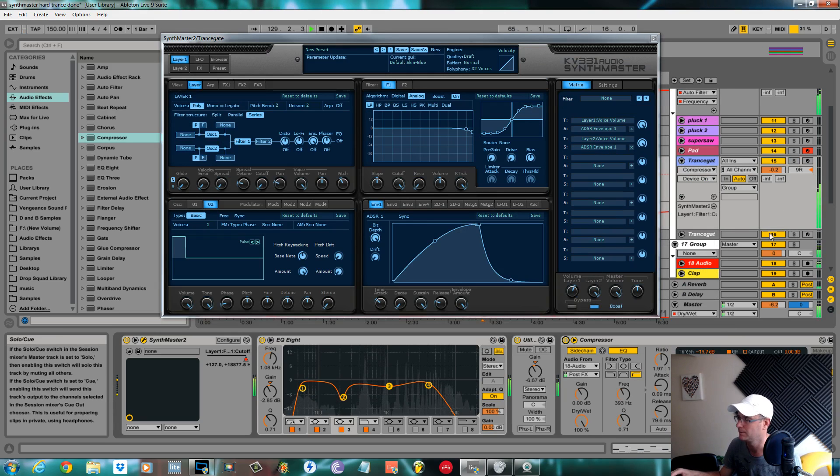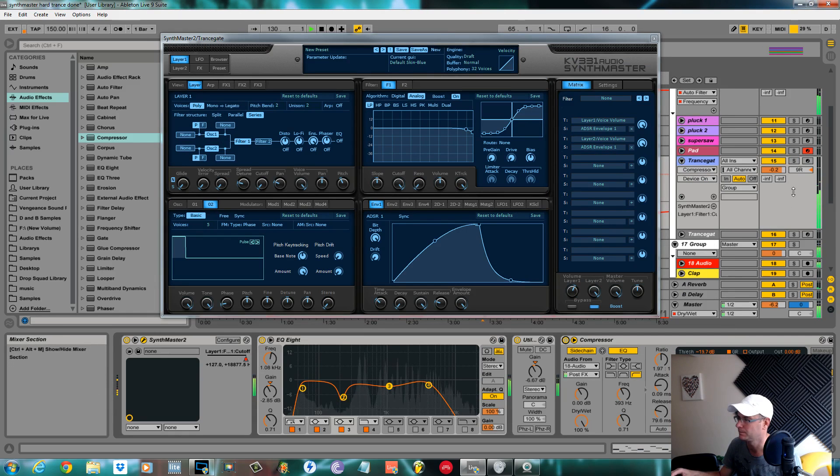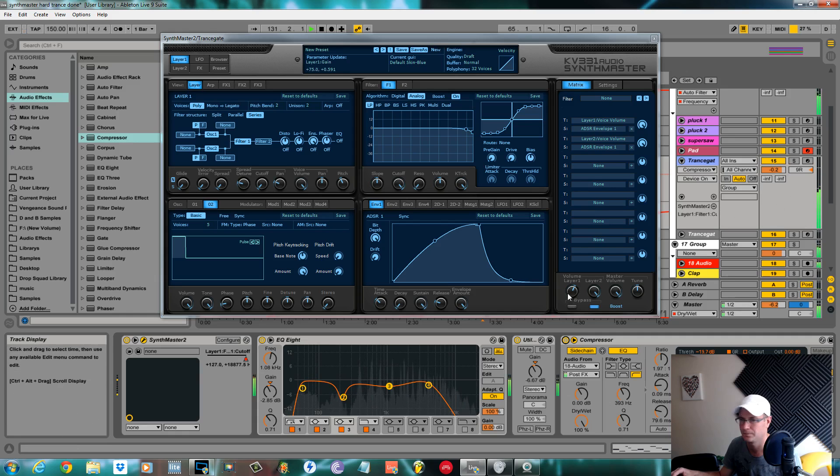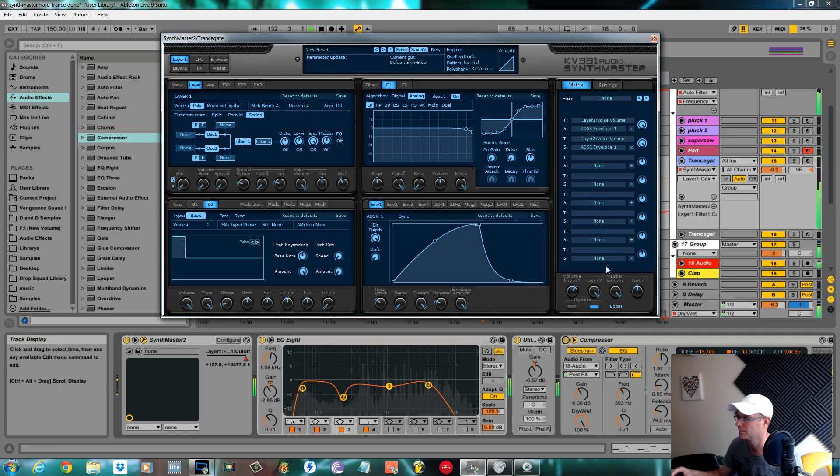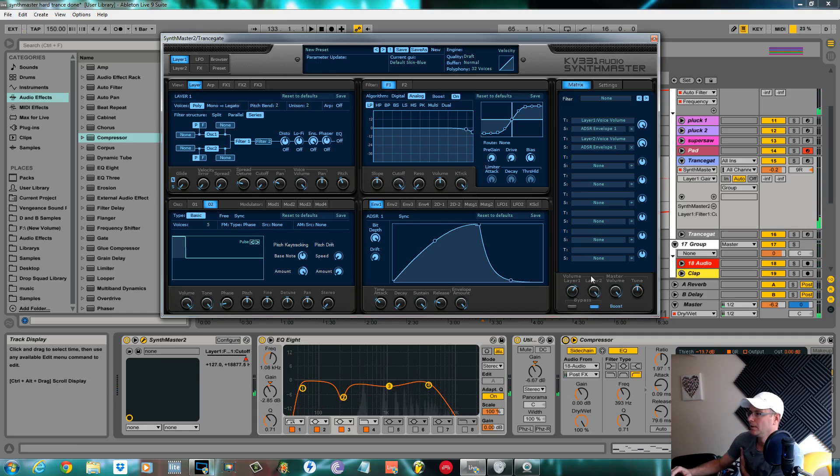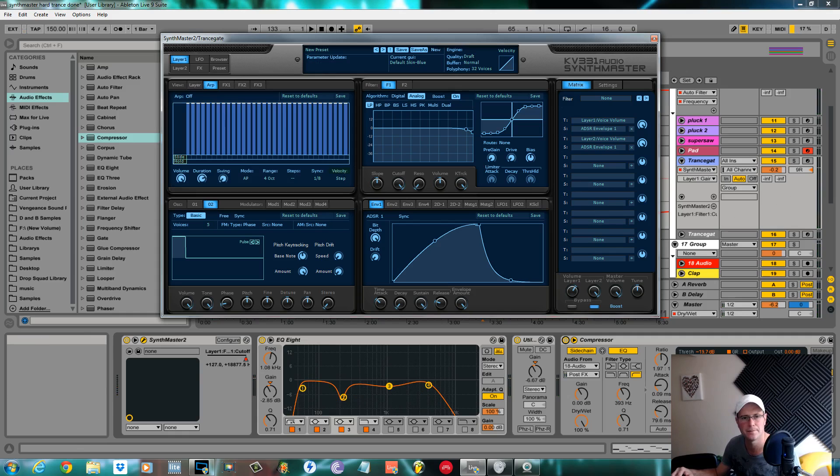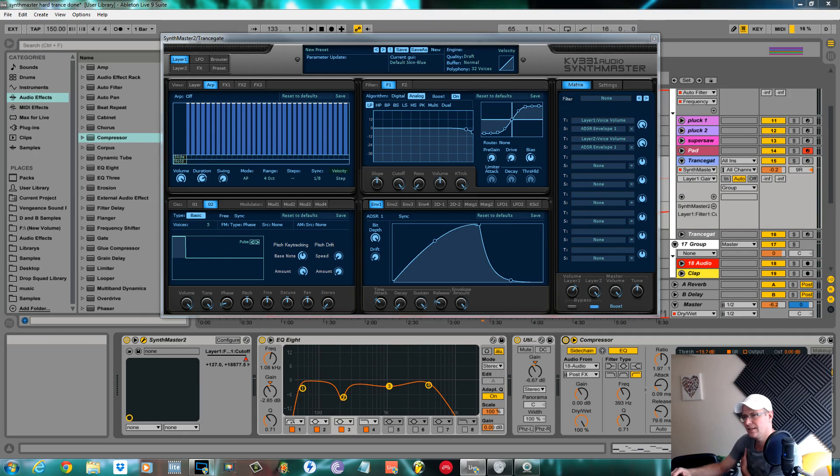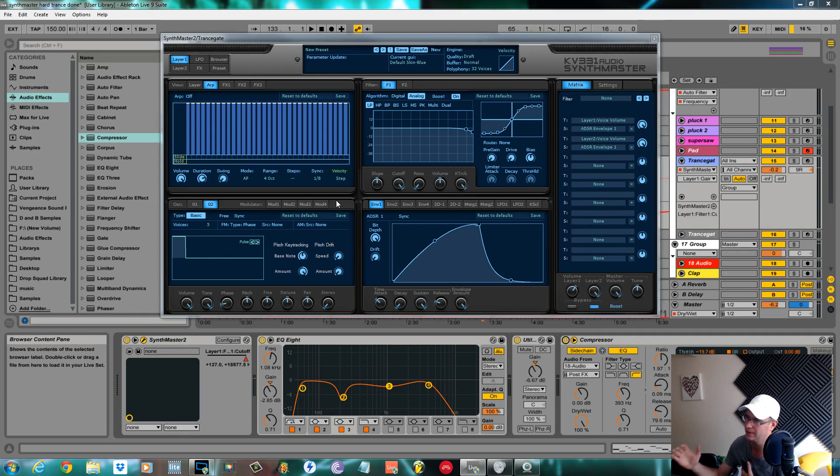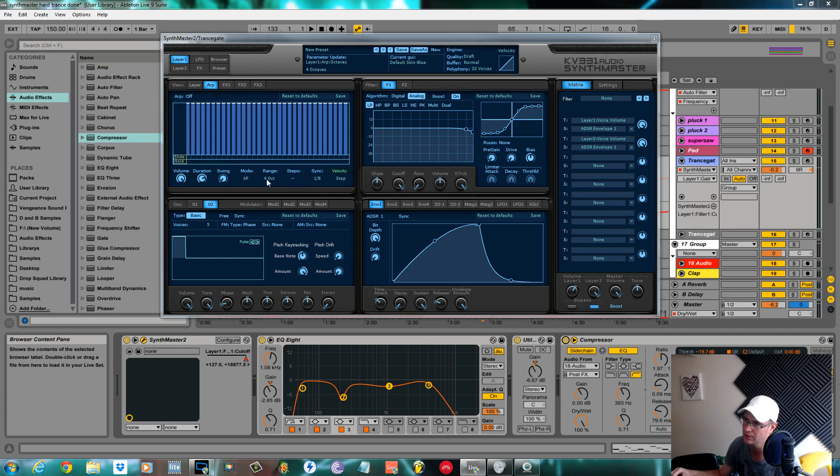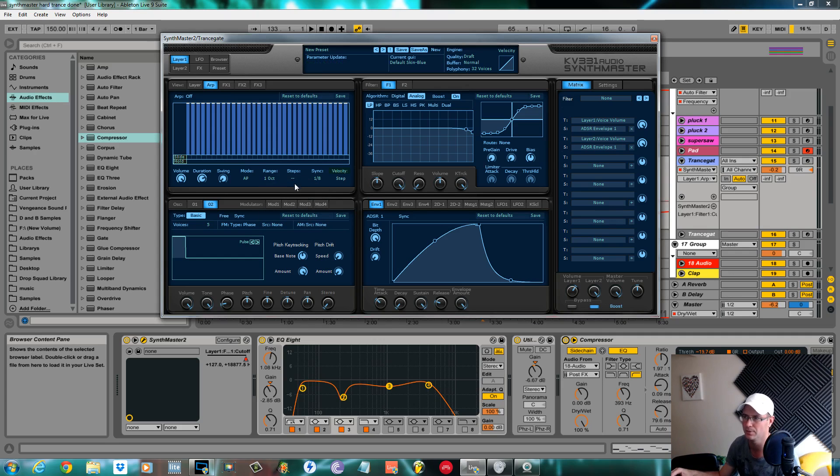This is where you find the arpeggiator at the top. Click on it. You need to get this exact if you want the pattern to be exactly how I did it. I set the range to one octave so it doesn't pitch the notes up at all.